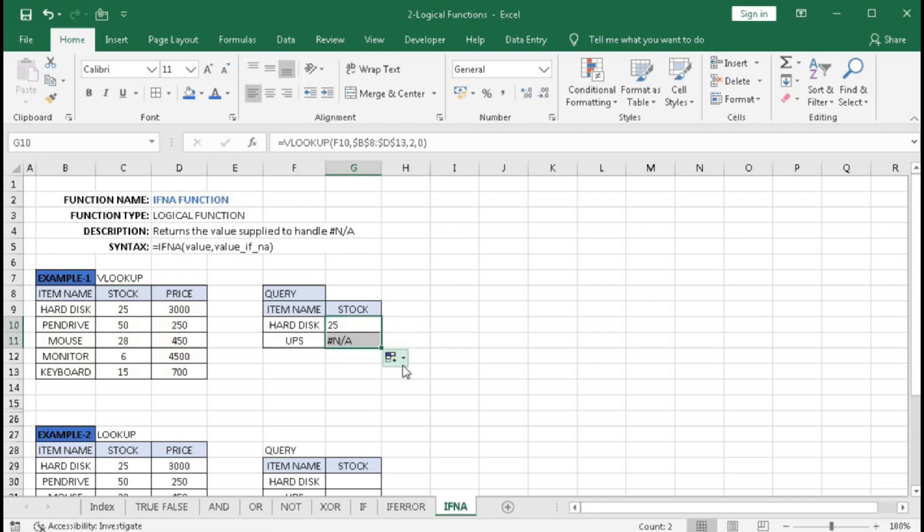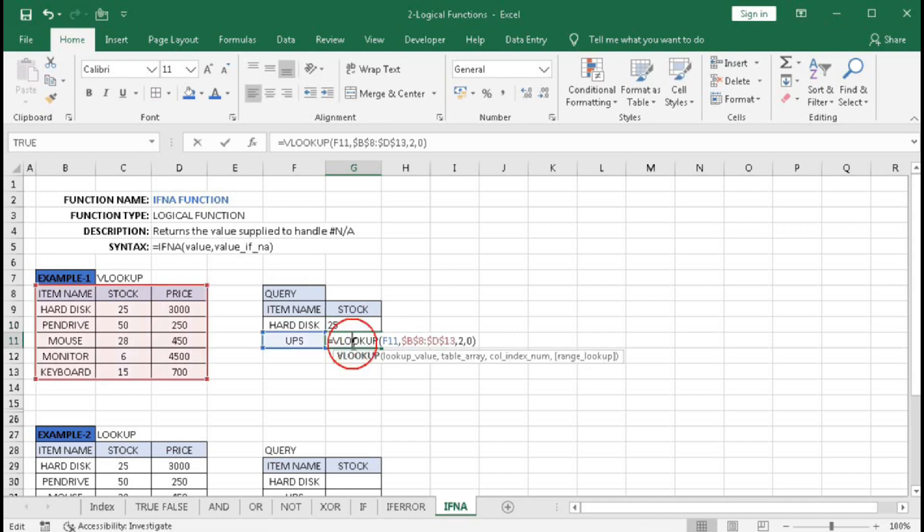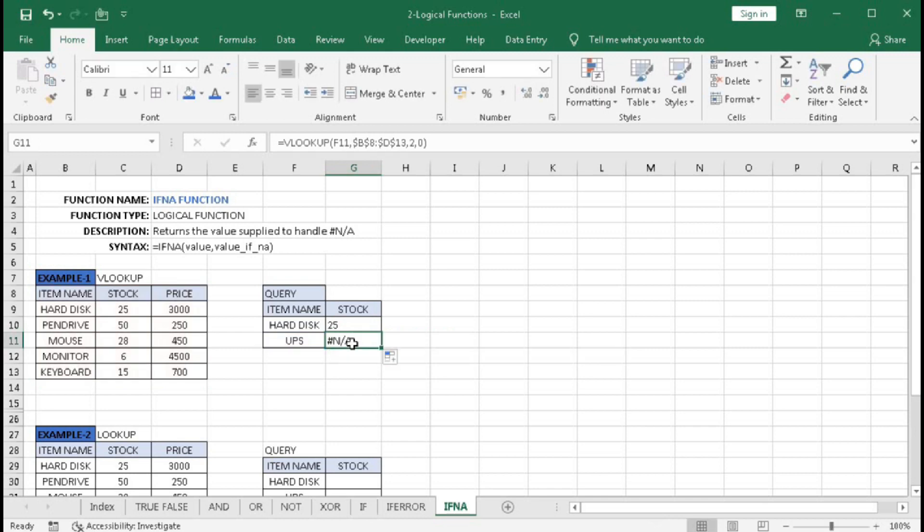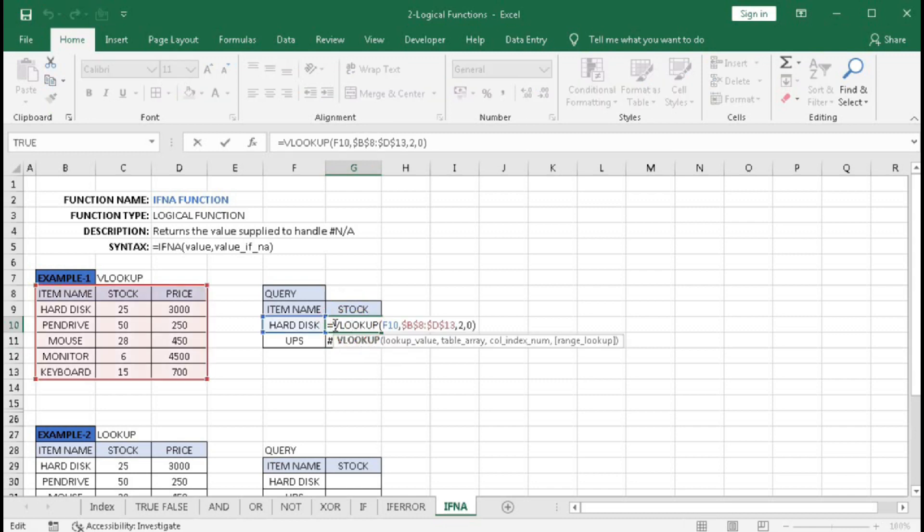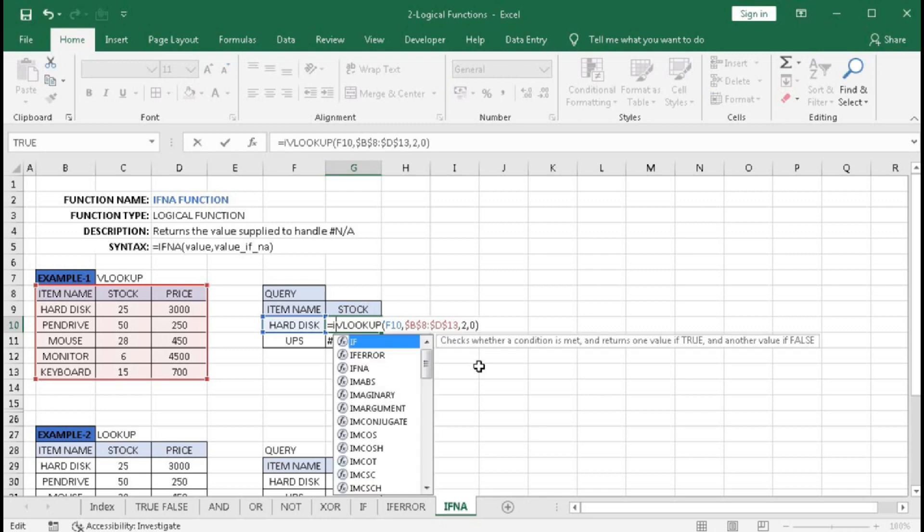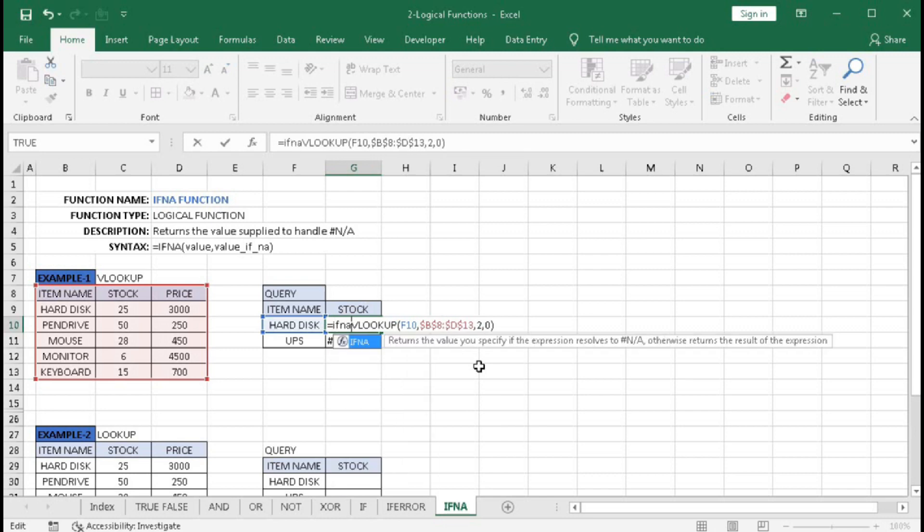Because the item name is UPS but we don't have UPS in our table, it returns a #N/A error. Here we can use the IFNA function to remove this error and display a message. Before VLOOKUP, type IFNA, then the value (the VLOOKUP formula), then comma, then "not found" in quotation marks.